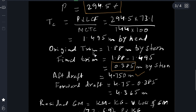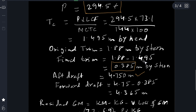The original trim when the ship came to dry dock and the stern landed first on the blocks was 1.88 meters by stern. The change of trim is 1.495 meters by head. So the present final trim at this stage is: original trim 1.88 meters by stern minus change of trim 1.495 meters by head equals 0.385 meters by stern, after the drop of 1.75 meters water level.